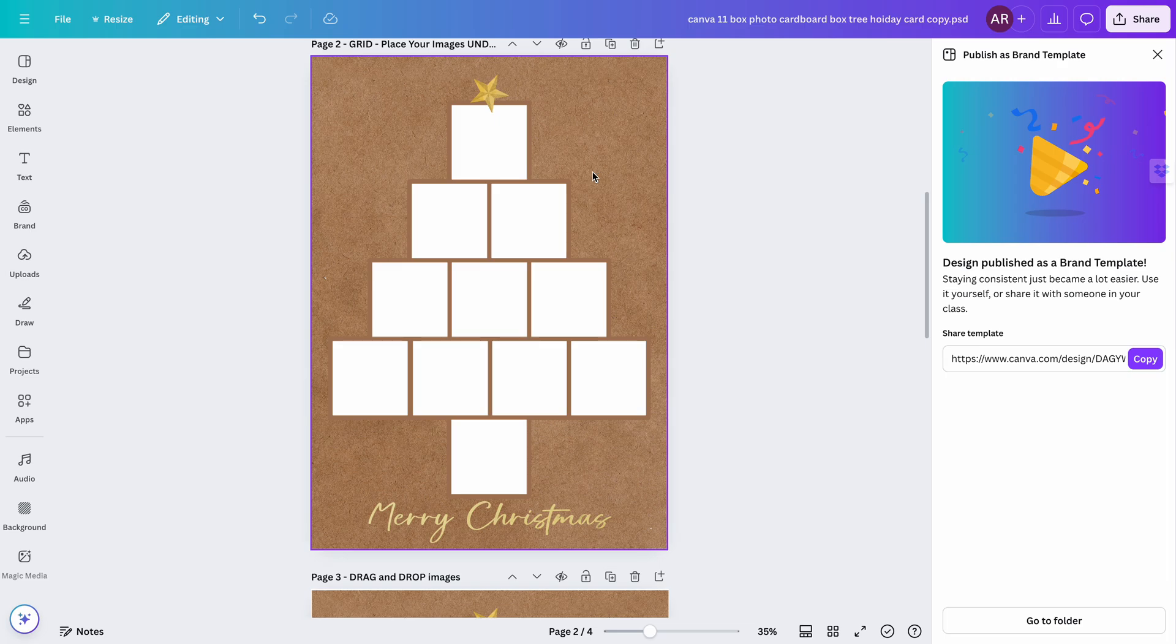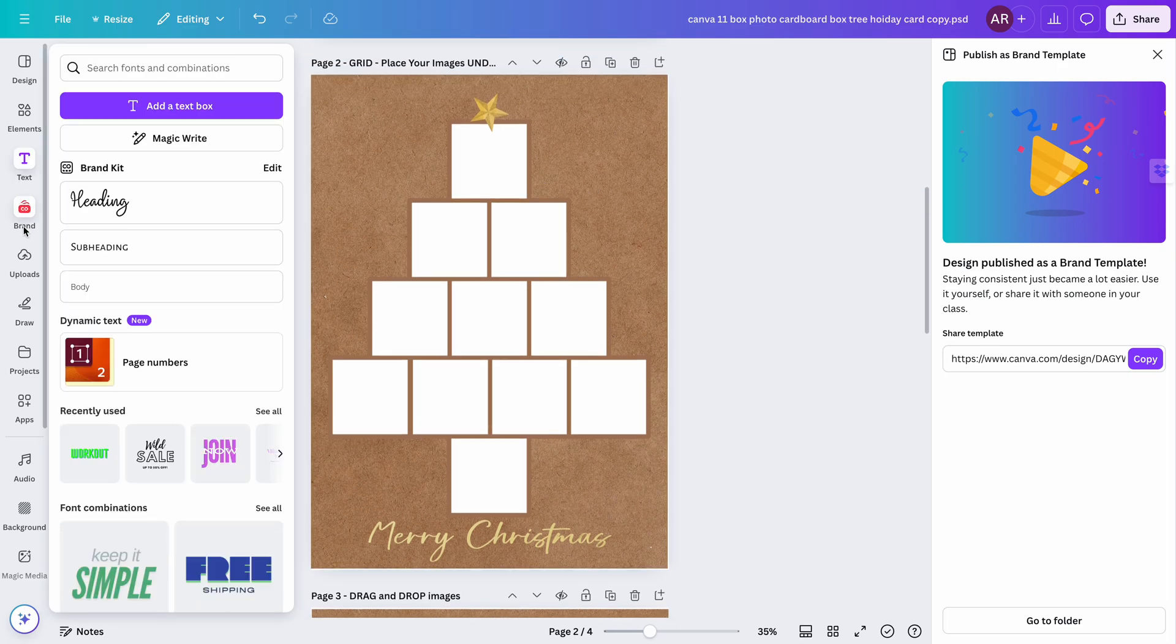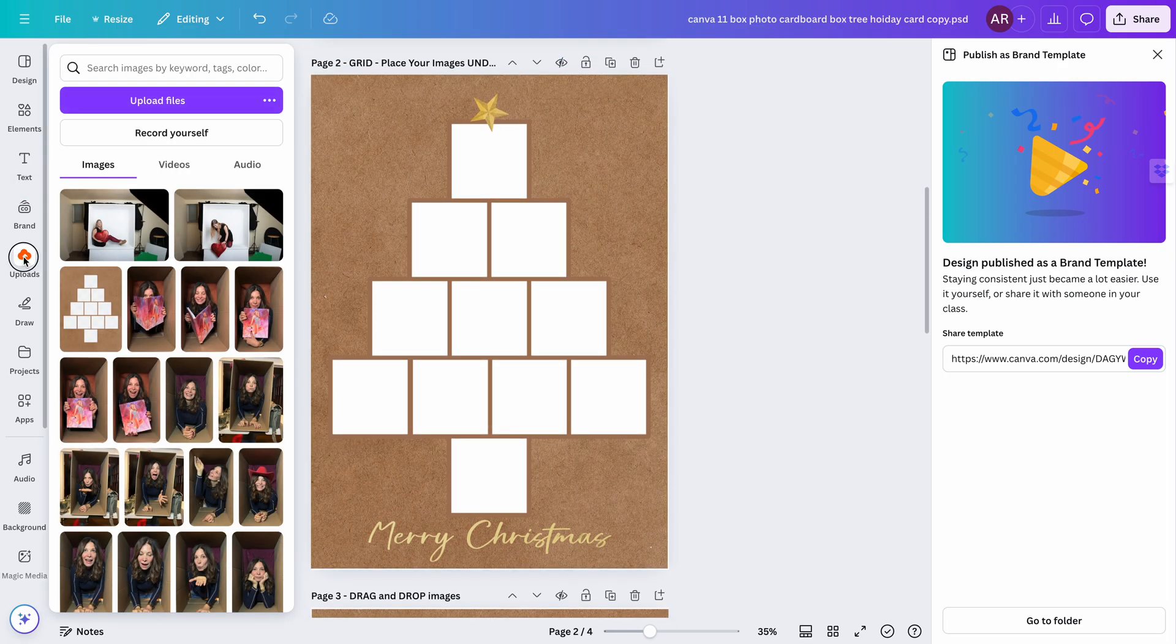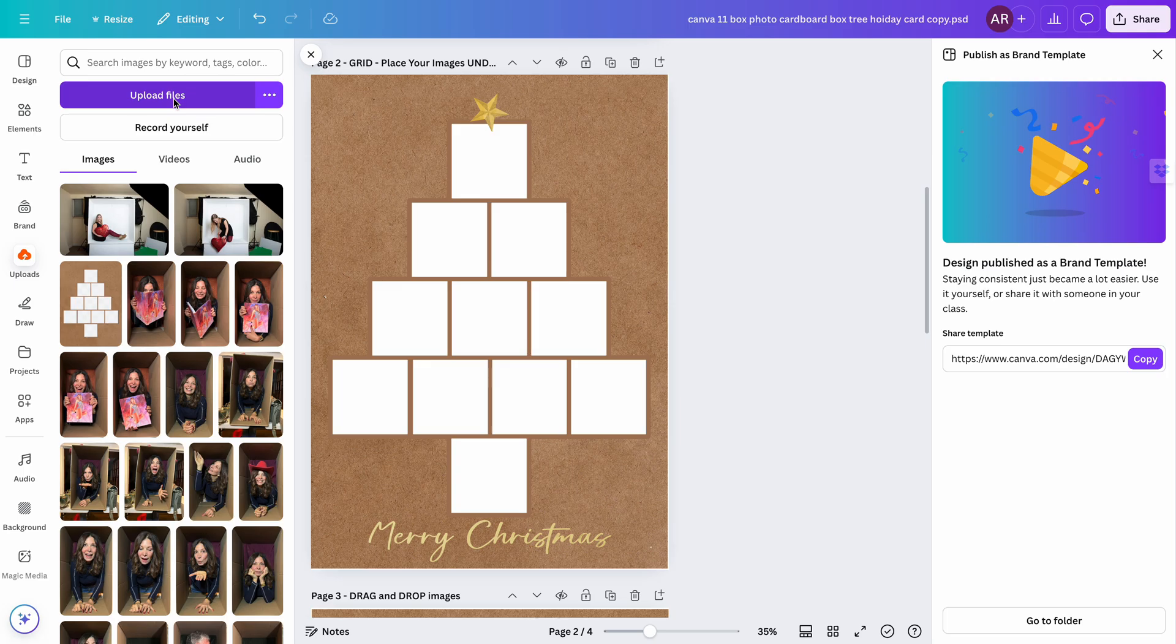Let's show you how to get started. I'm going to go over to uploads. If you haven't already, you're going to upload your files—all your pictures to Canva. You could even, if you're taking pictures on a cell phone, do it via the Canva app as well.